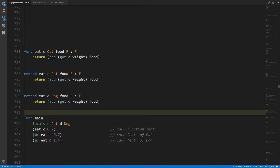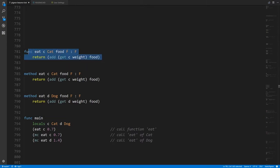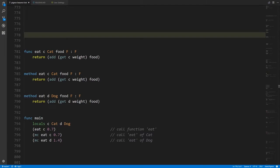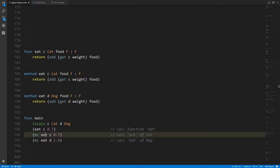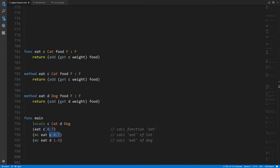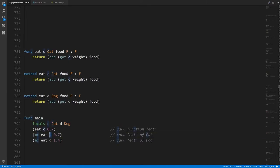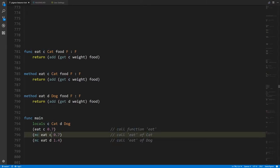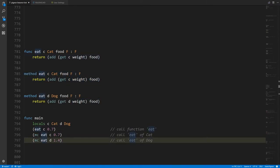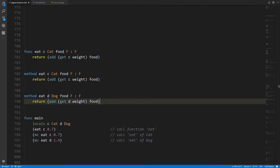In main we have a local c of type cat and a local d of type dog. We can call our eat function like normal — it's expecting a cat and a float. But to call the methods we can't just call them normally; we need the mc operator, the method call operator. First you specify the name of the method — not an expression, just the actual name, like with get and struct fields — then you have all the arguments. The compiler knows which method we're talking about based on the type of the first argument: a cat calls the cat eat method, a dog calls the dog eat method.